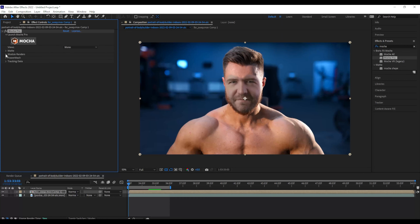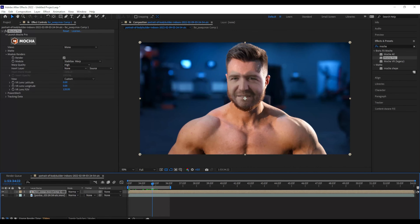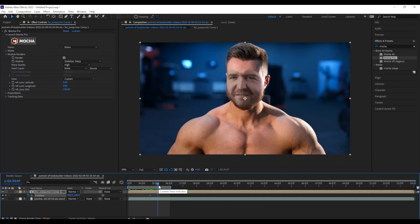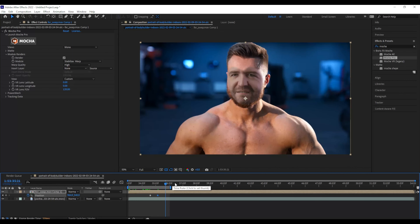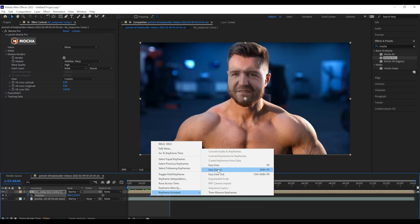Now I'm going to go back to my original footage and copy Mocha Pro into my pre-comped layer. I'll go down to module renders, go to lens undistort, change it to stabilize warp, hit high, and hit render. Now you can see that the mask is attached to the model. I'll do a little bit of position keyframing just to make it look a little more natural — that looks pretty good. I'll keyframe those and add some easy ease.